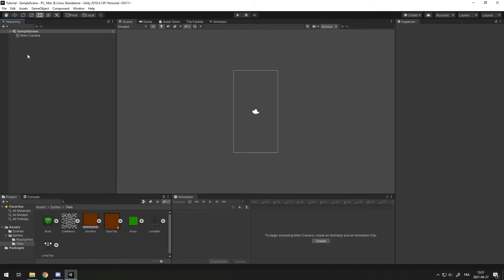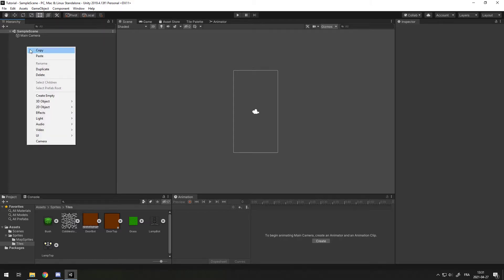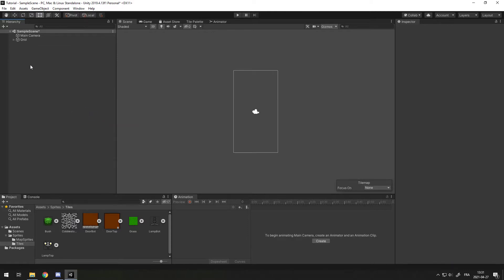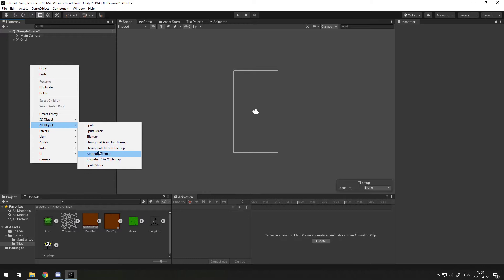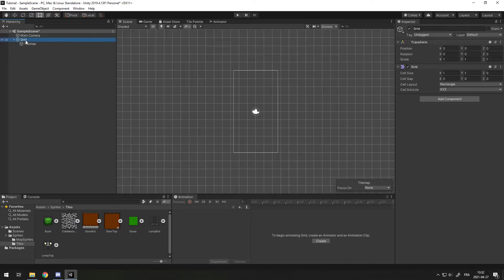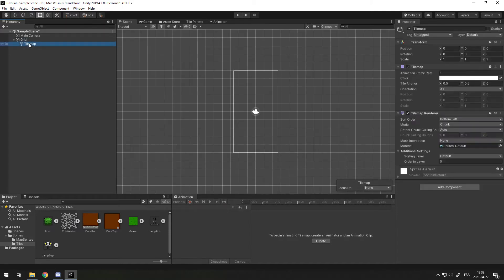To create a tile map you just have to right click, go into 2D Object and then Tile Map. If you want, you can also experiment with other types of tile maps like hexagonal or isometric, but today I'm just going to show you the square one. When you create your tile map you're going to automatically get a grid created with a basic tile map inside.